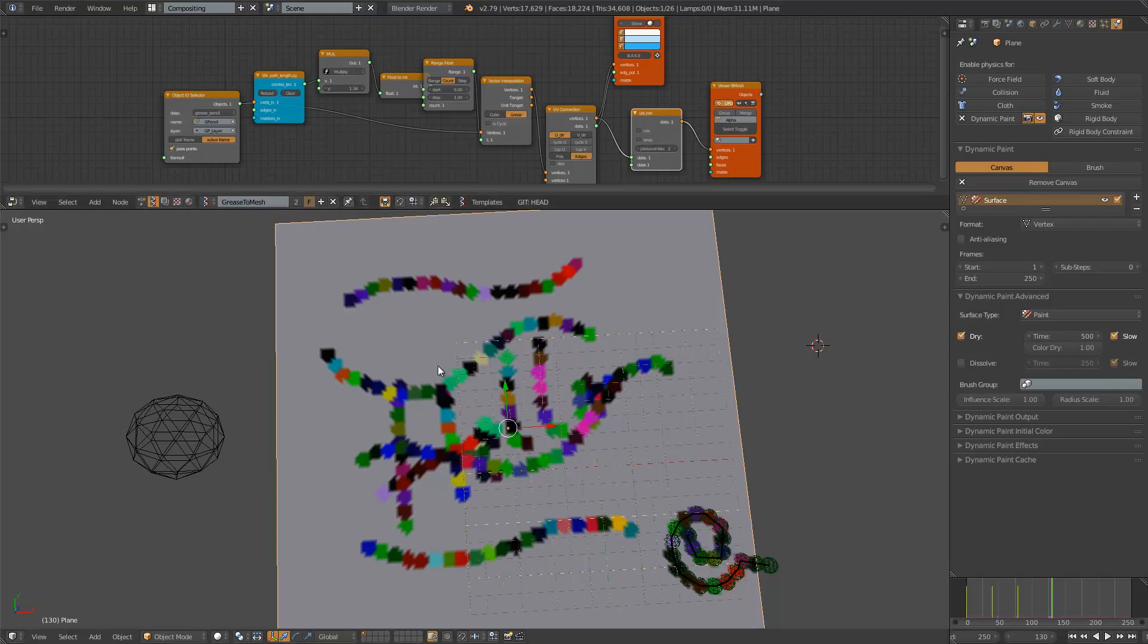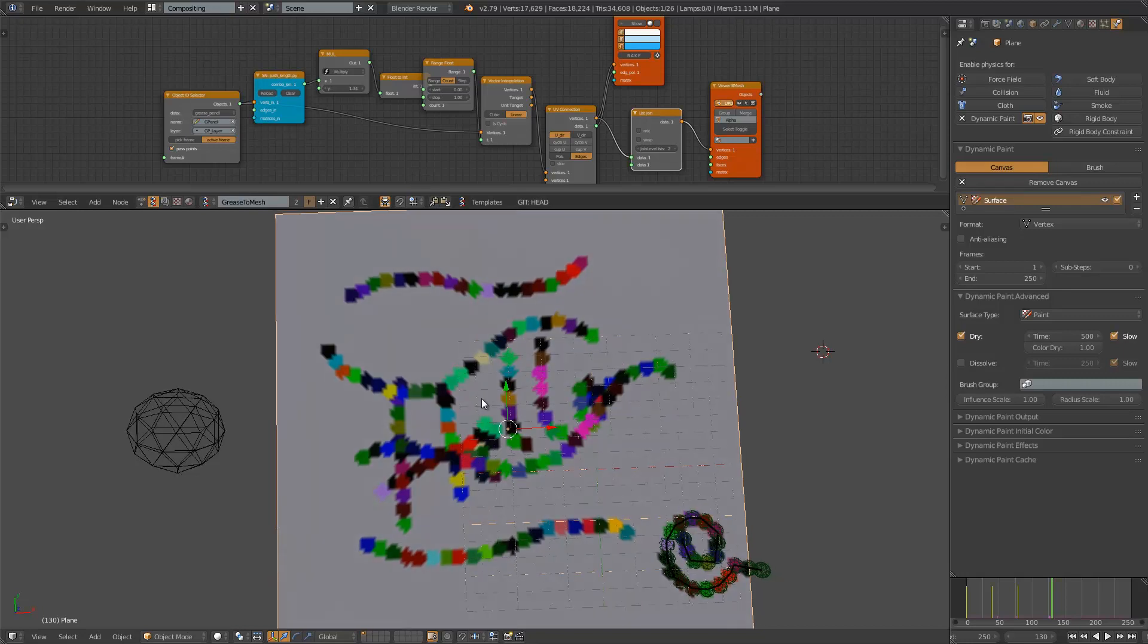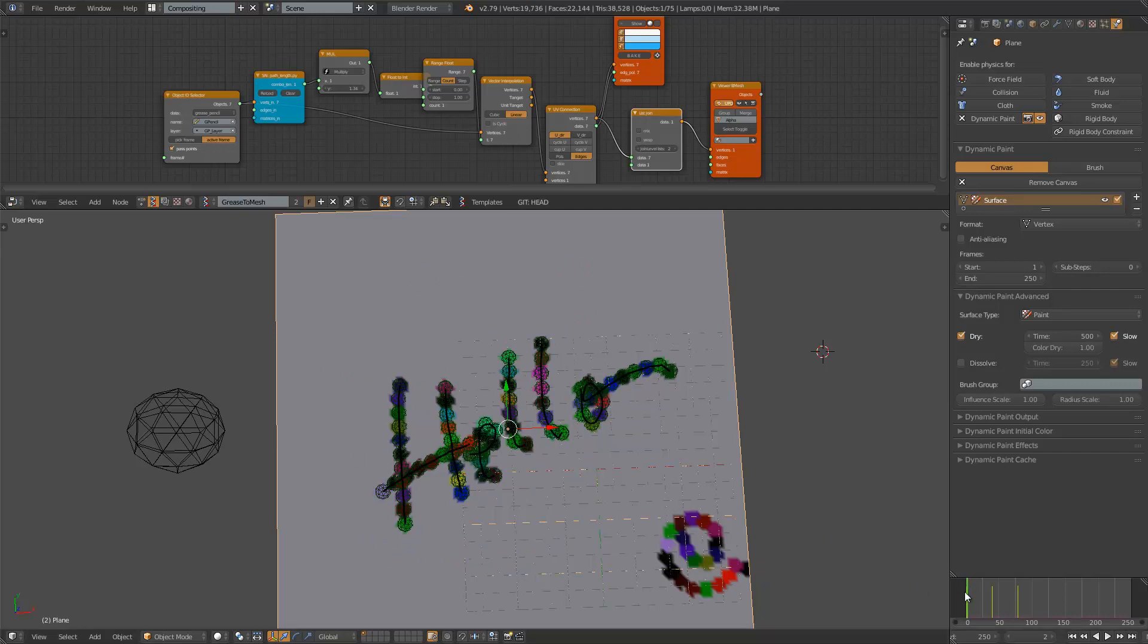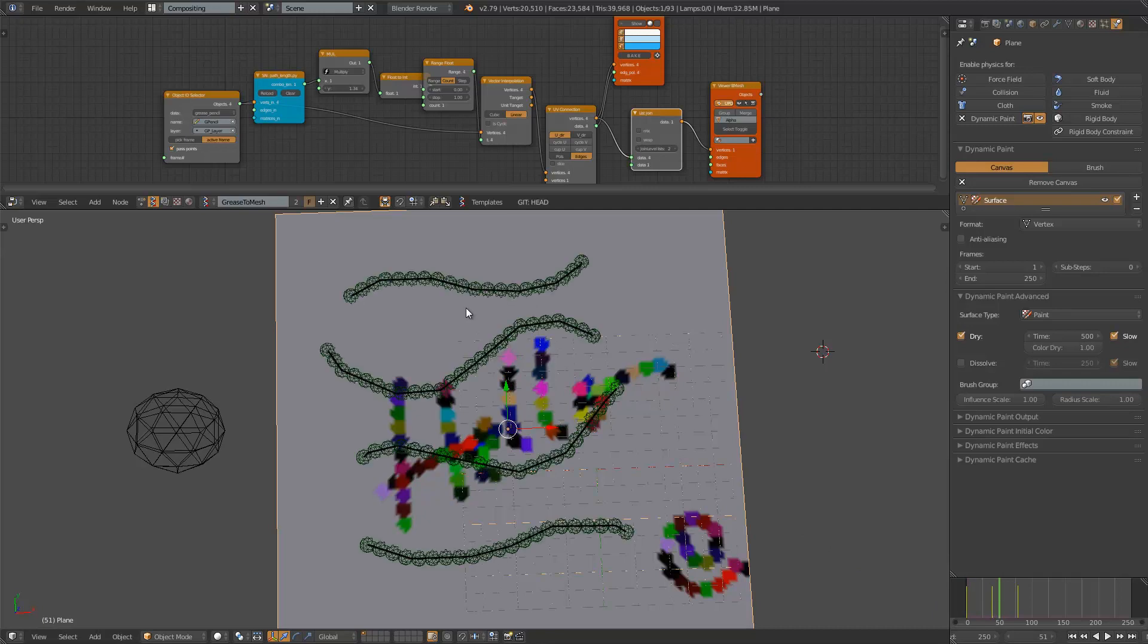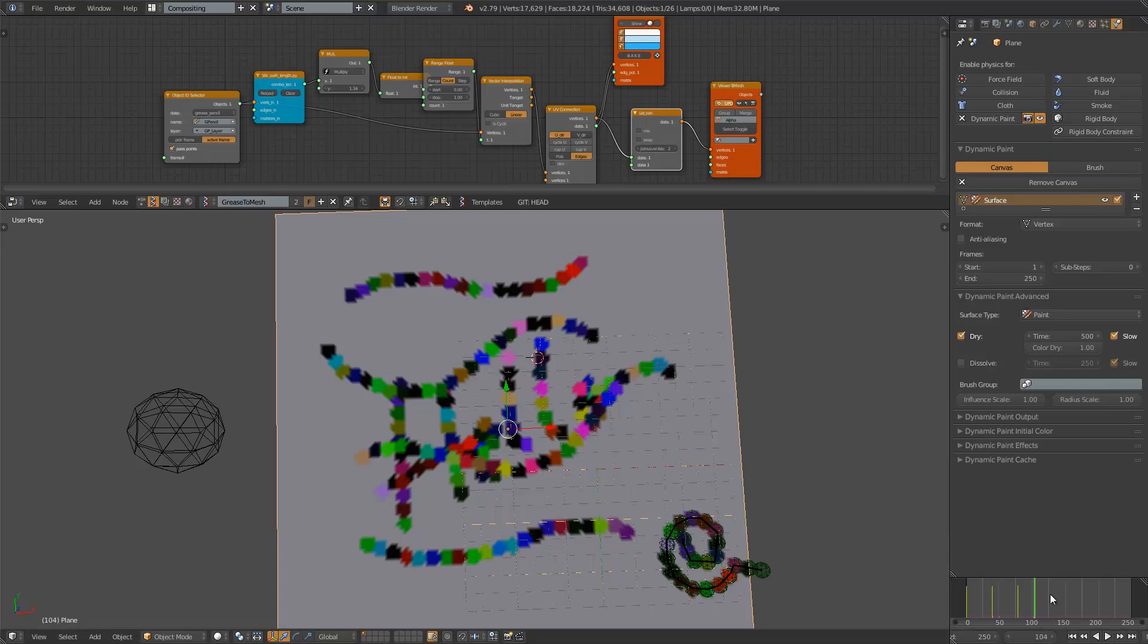Basically using Blender Grease Pencil and using all sorts of nodes to convert it into dynamic paint. You can see here, I started with just this Grease Pencil Strokes writing hello and then the next one I got these lines and also generating this brush for dynamic paint on the fly which is going to generate that and then also this spiral thing.